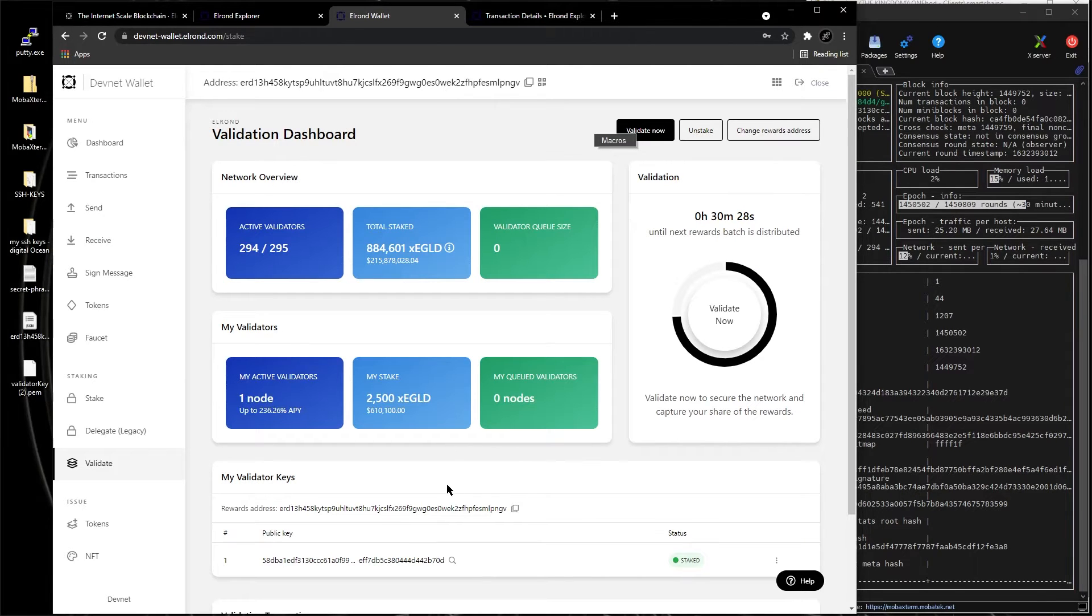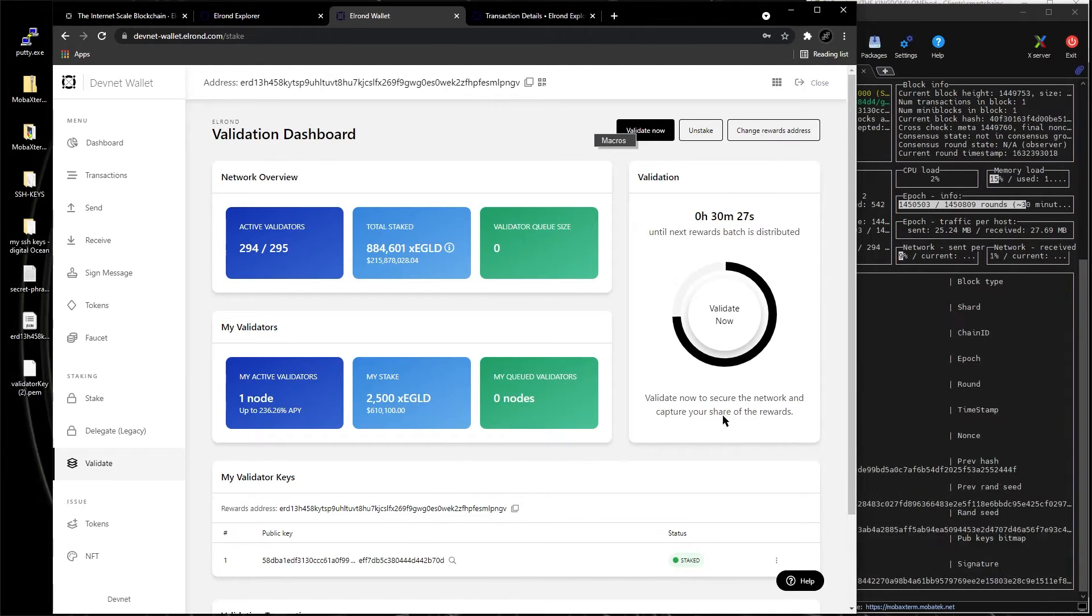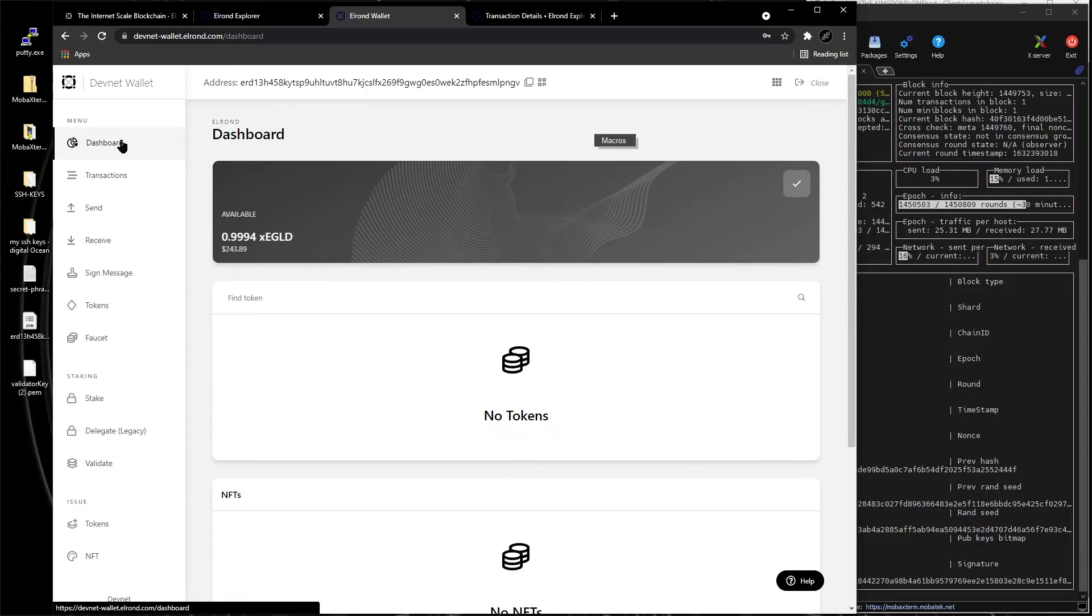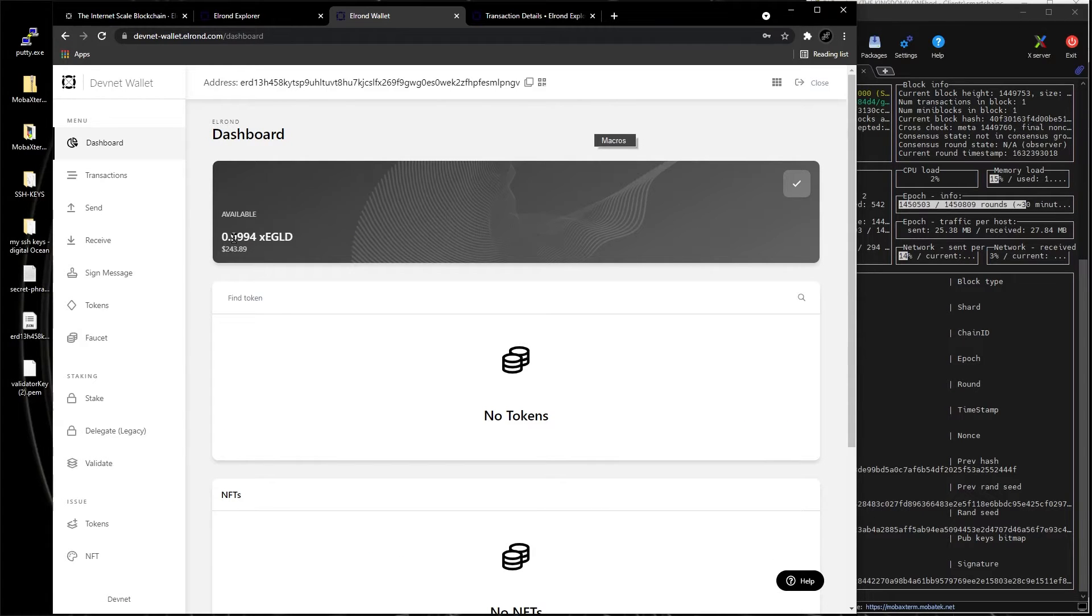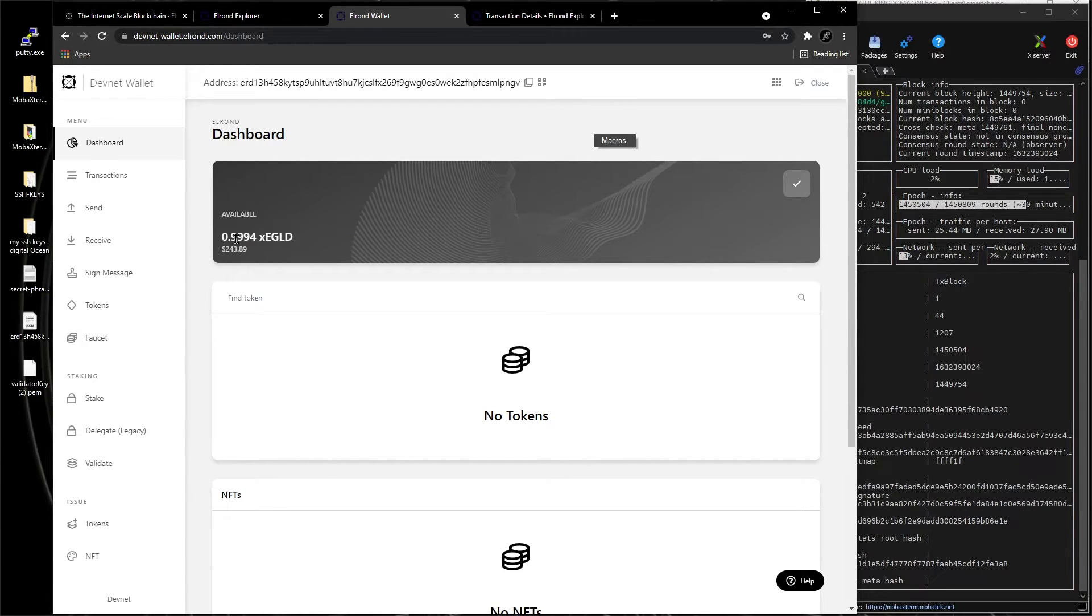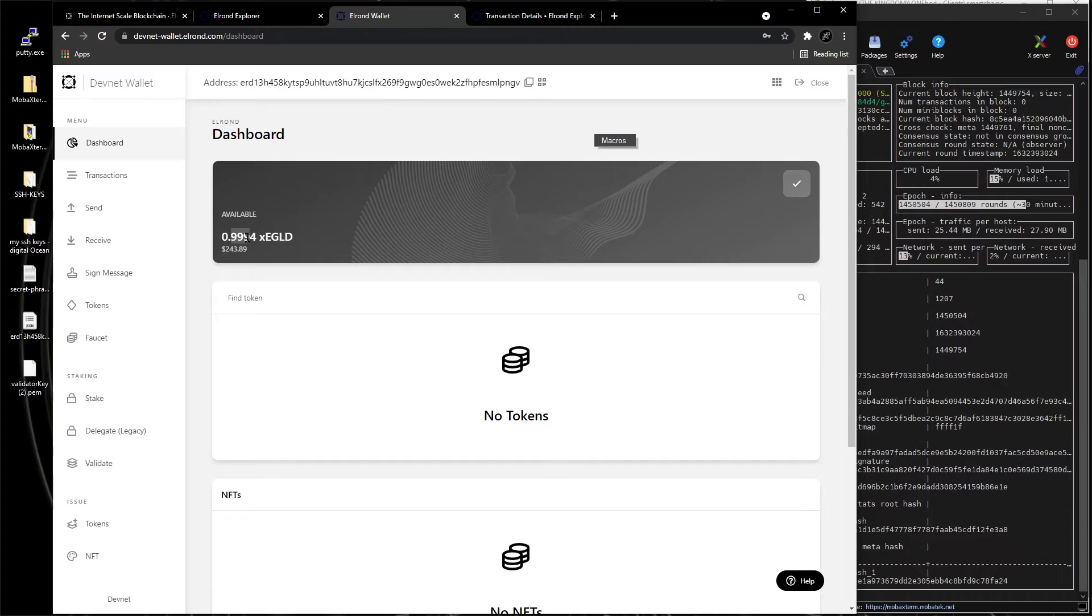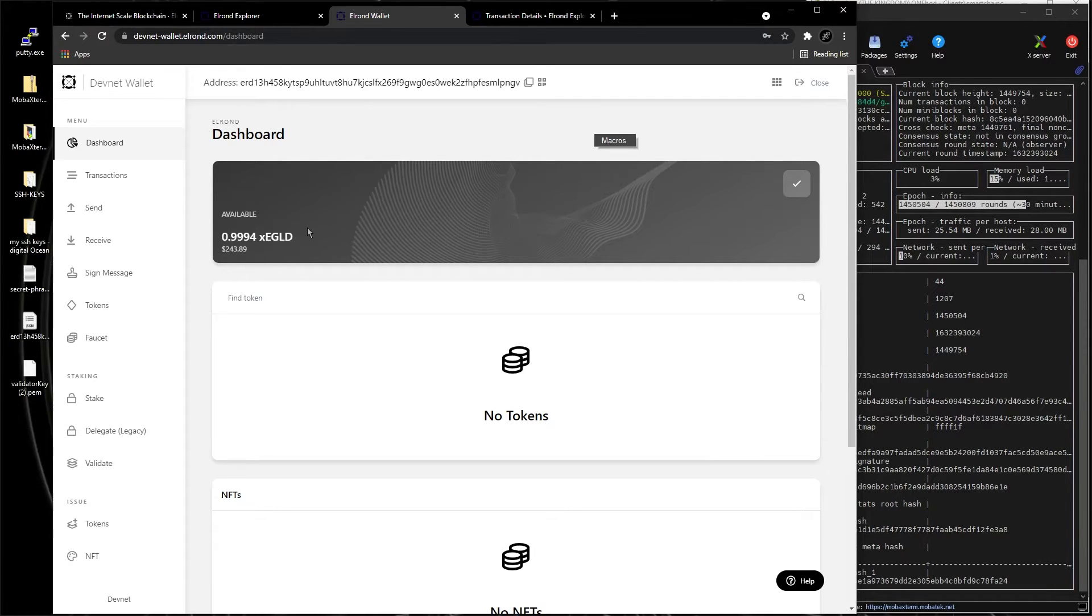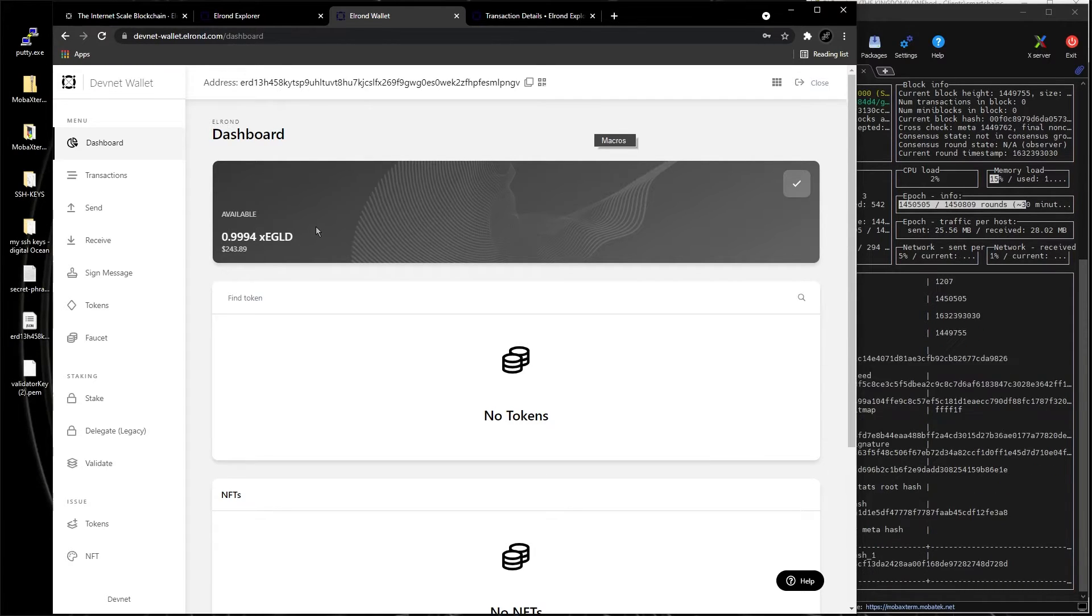Now if you go in your dashboard, you don't have the 2500 XC Gold, you only have whatever's left, 0.99, almost 20 XC Gold.